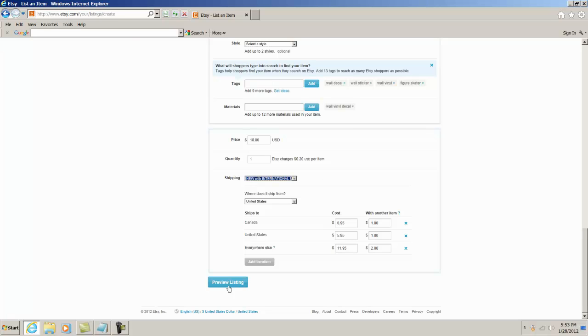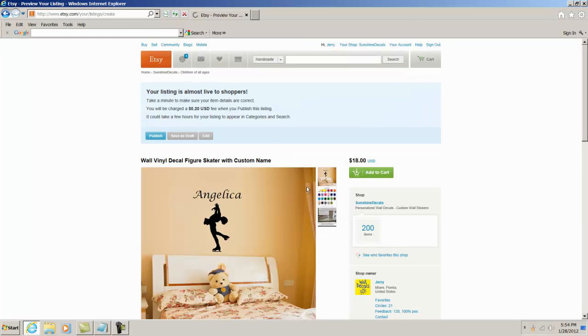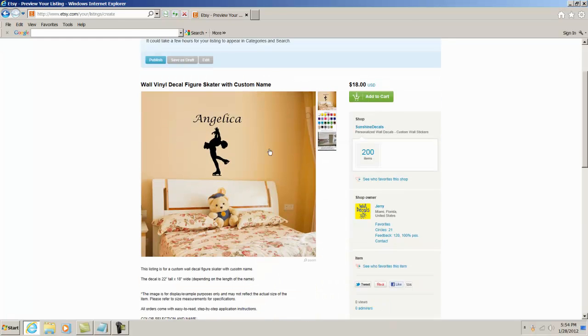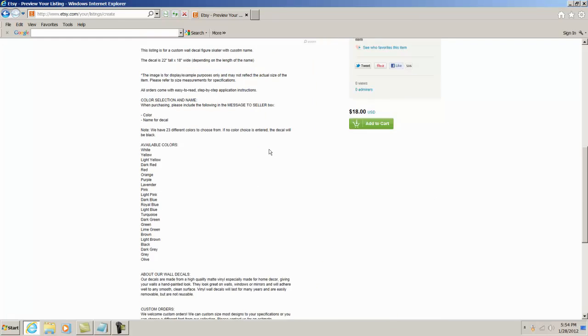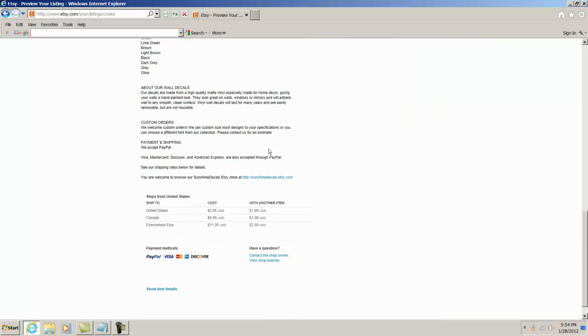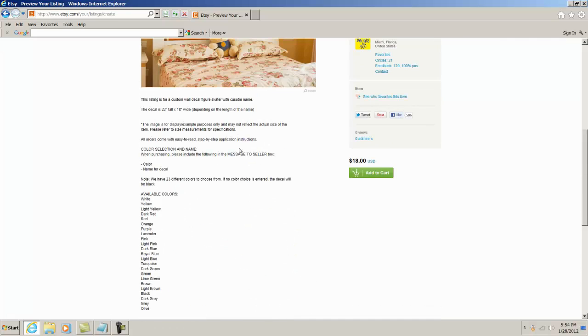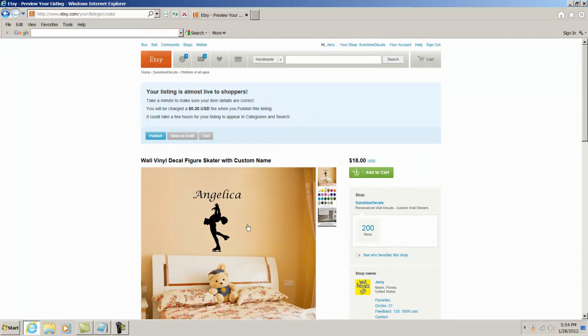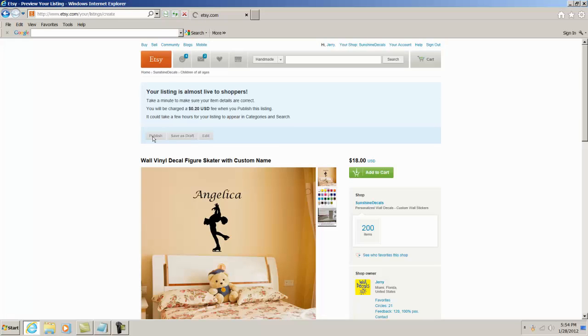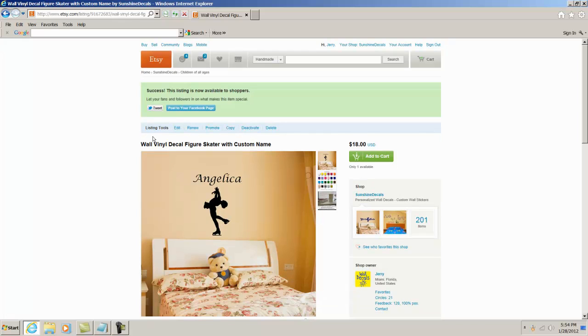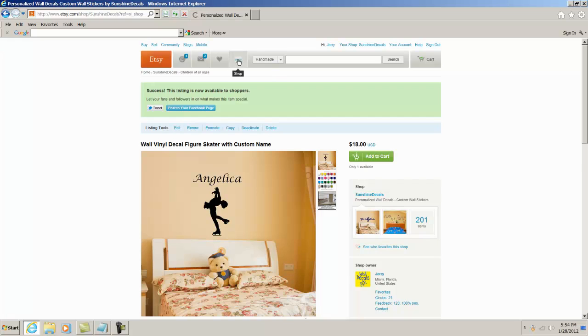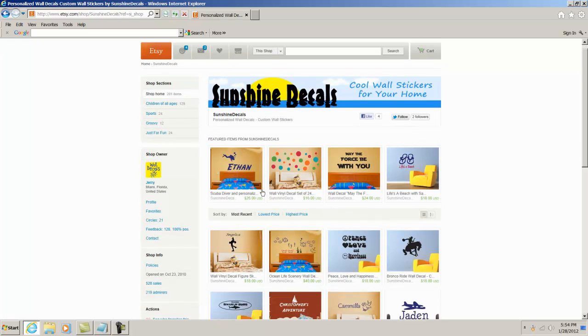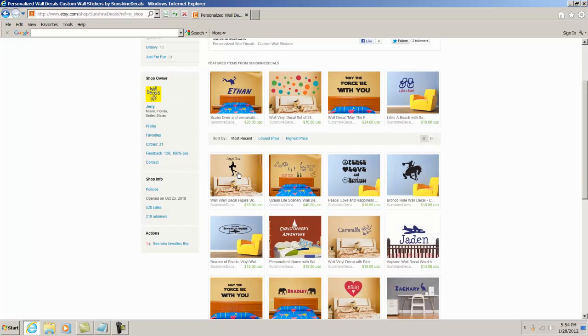Now I just click on this little preview listing button and see what it looks like. There it is. I can preview it and if I see something wrong, misspelled, whatever—it happens all the time—I could just go back and edit. But it looks pretty good so I'm just going to click on publish and it's published. That's it. I'm going to go to my shop, it's going to be the very first item right up right here.